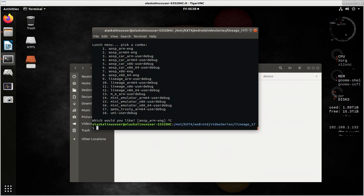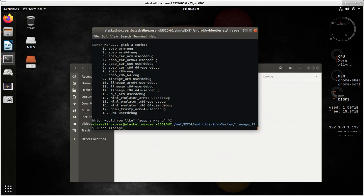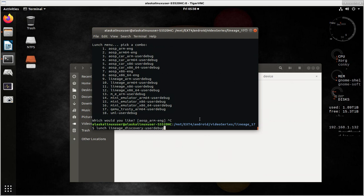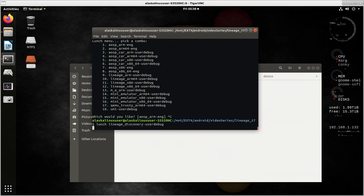That doesn't mean we still can't build it. So the code name for my device is discovery. So what I would do is lunch lineage_discovery dash. And in this case, I'll say user debug. But typically, if you're building something for the very first time, you would say dash ing to make sure that you could start working through some of the problems that you're probably going to have. So if I say lineage discovery user debug, I hit enter.